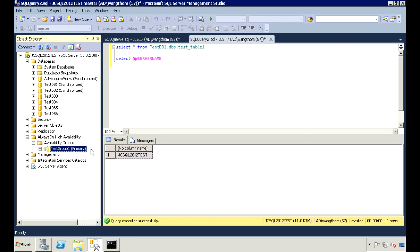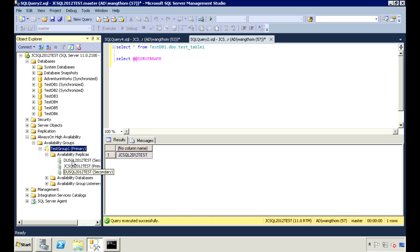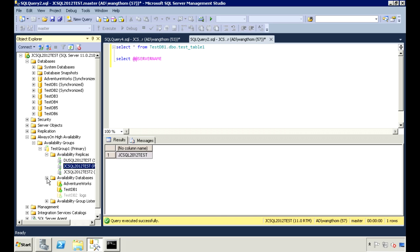And I'll also go over some issues you may run into and how to resolve them. I have here a group setup called Test Group 1. It has three replicas, or servers, where this one is currently the primary.